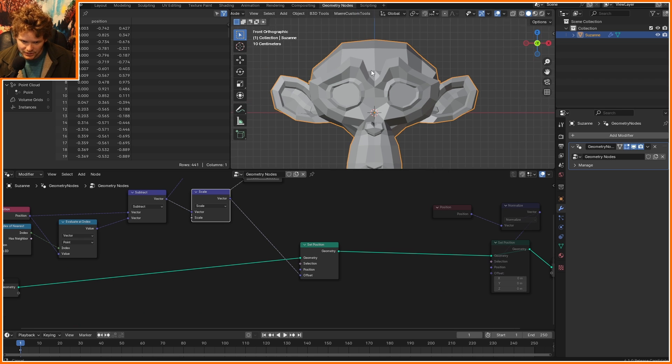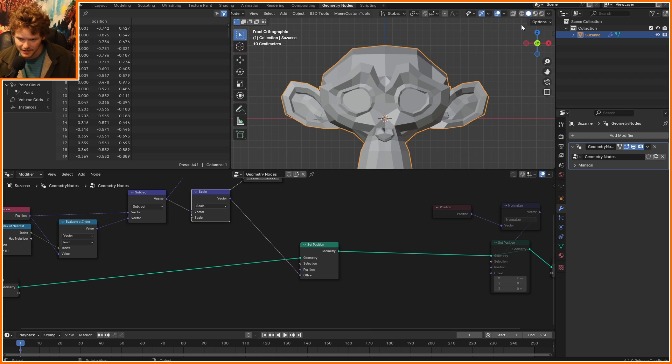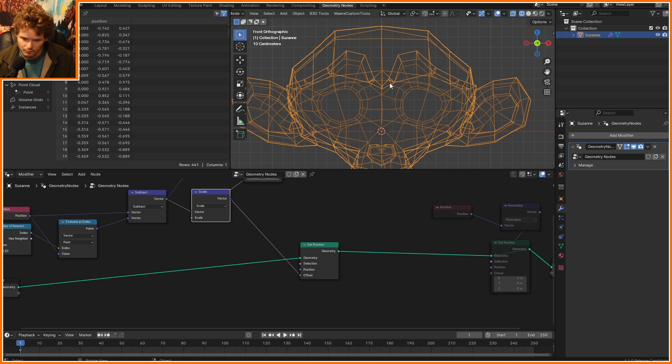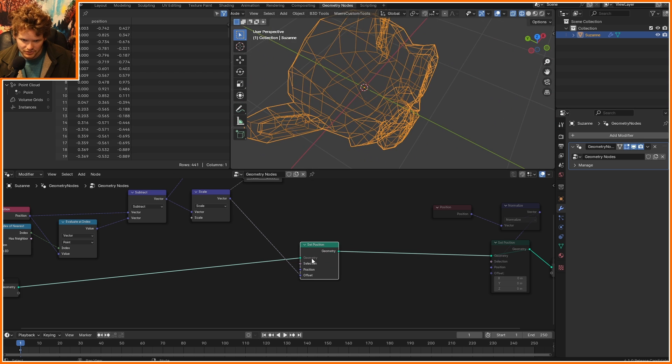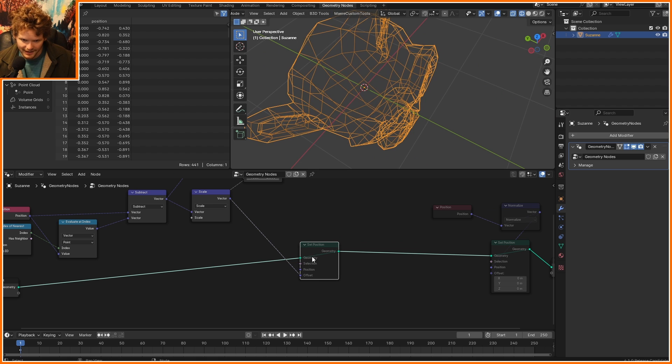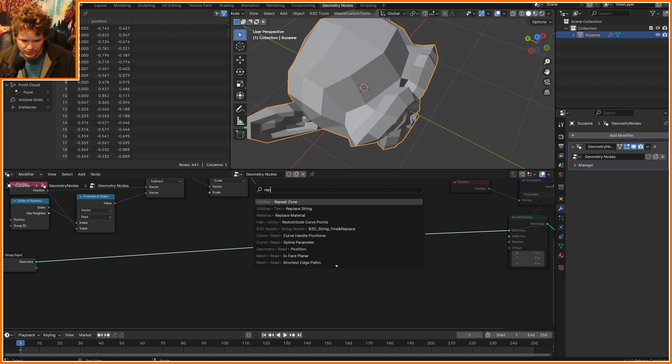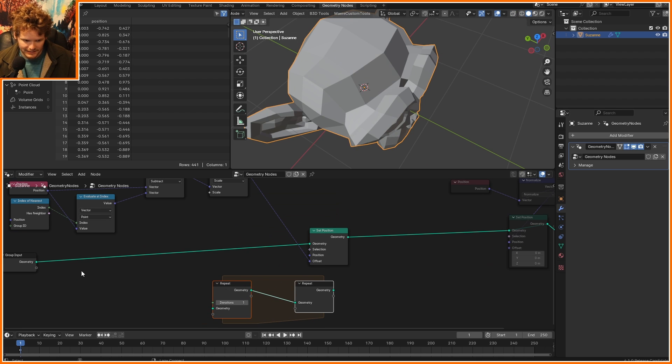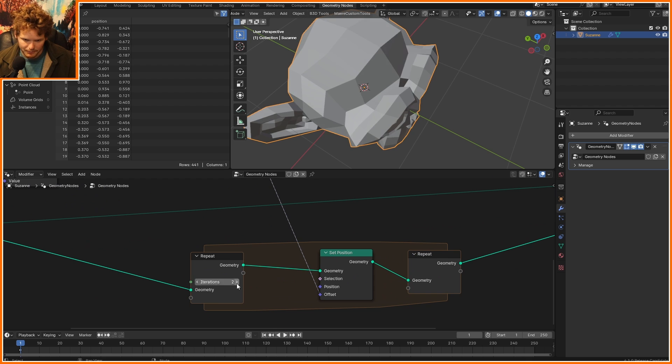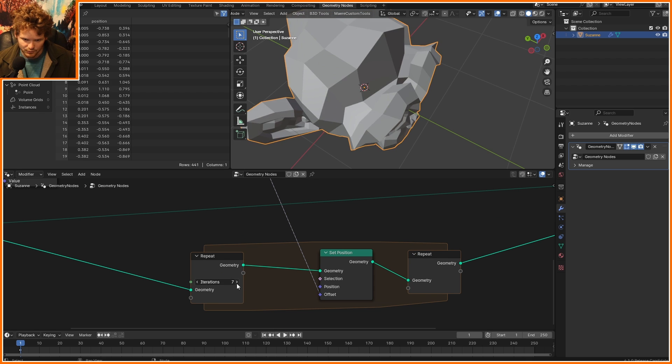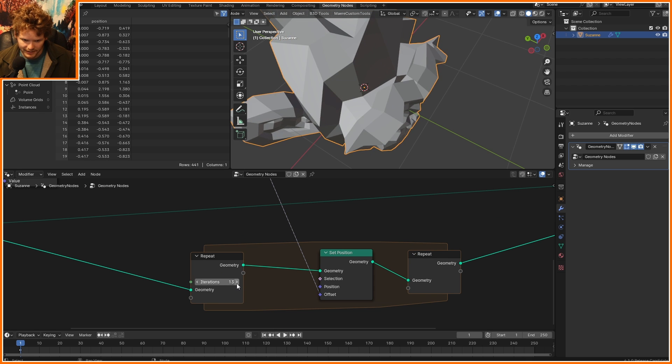Now, what we expect is this mesh to kind of get a bit bigger, but also more distributed. So before, after. You can kind of see that points are starting to, on average, move away from each other. If we do this operation a lot of times through, let's say, a repeat zone, now we can bring up our iterations and run this over and over again.